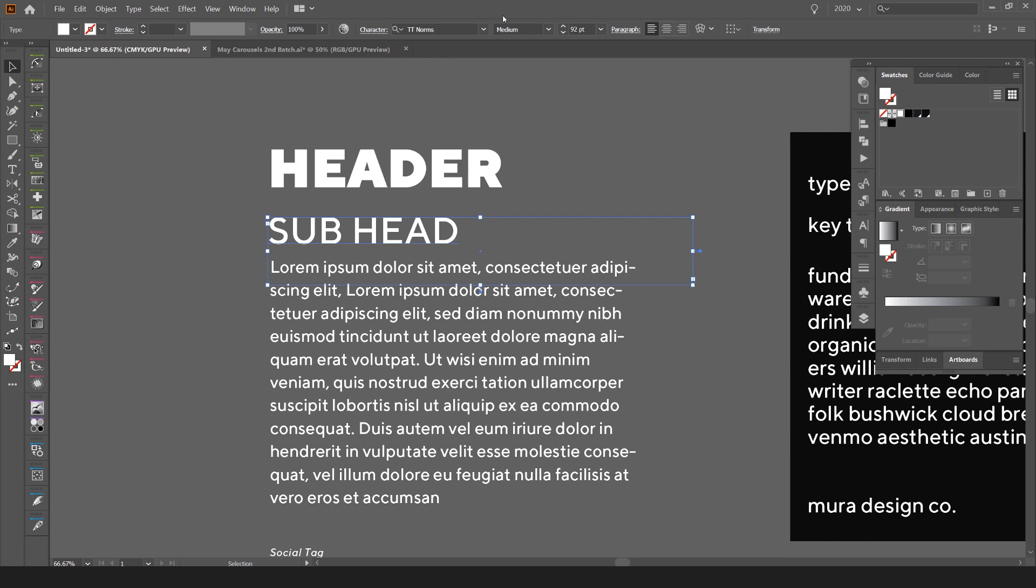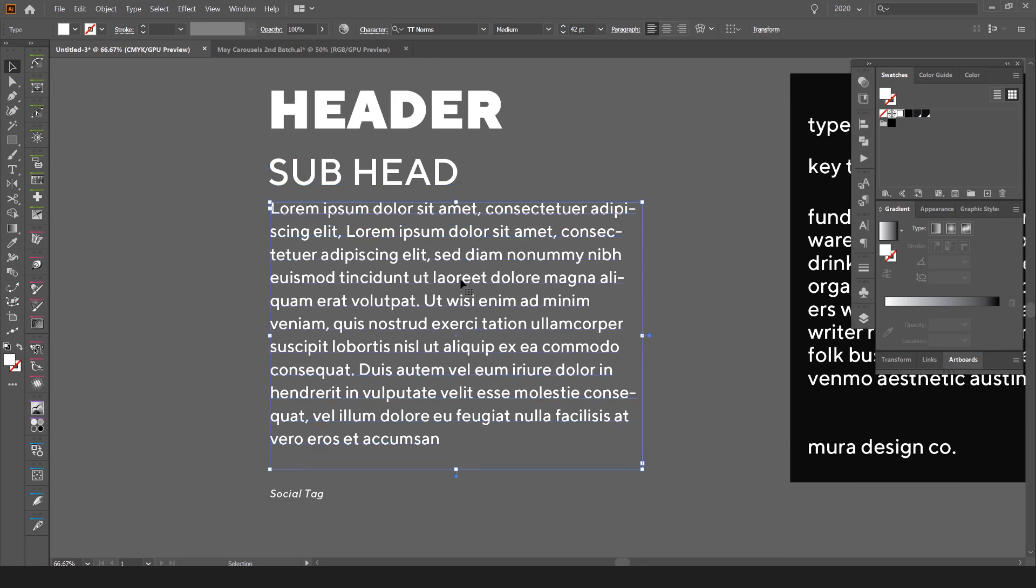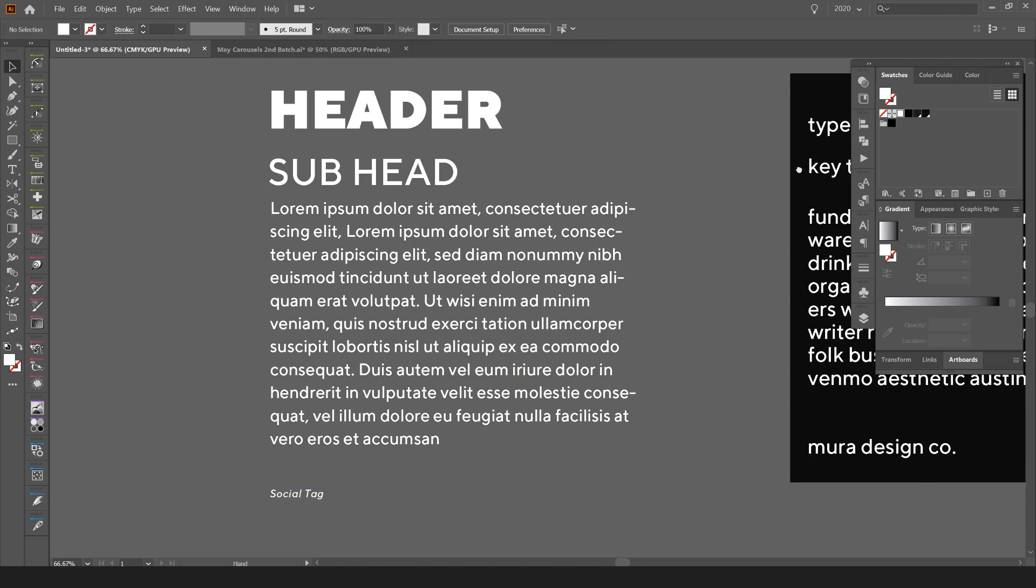The subheader is at medium, paragraph is at medium, and then I've got a tag here which is medium italic.